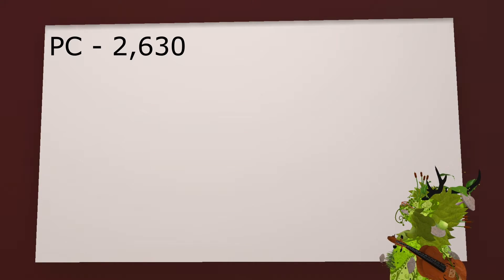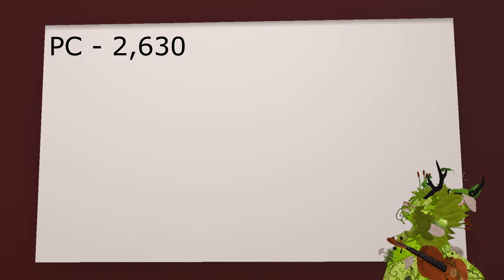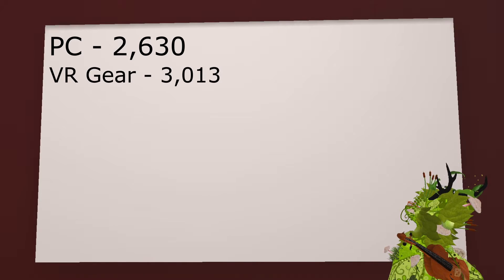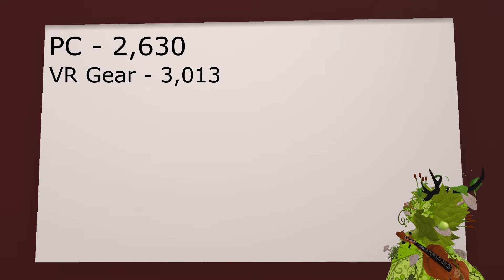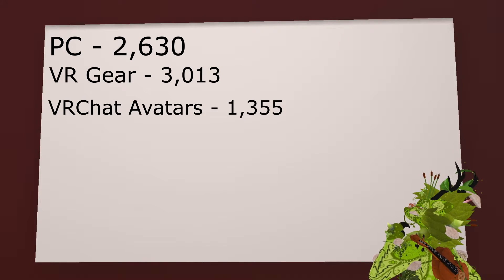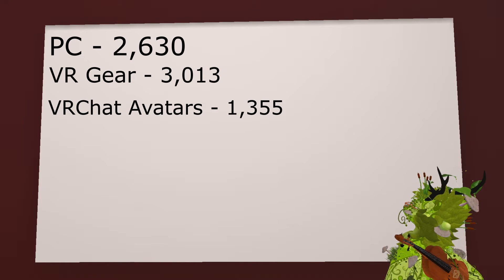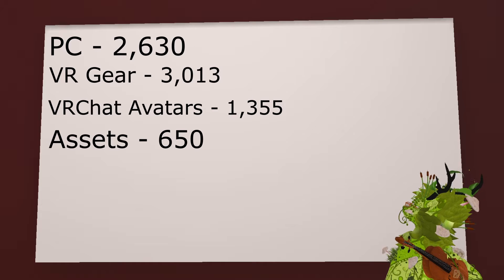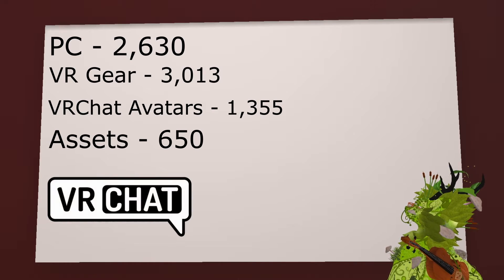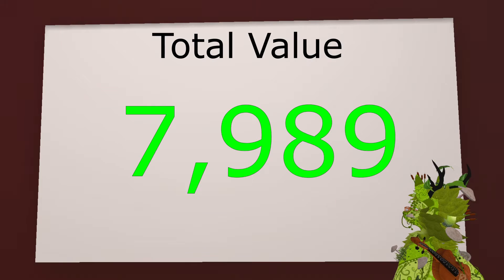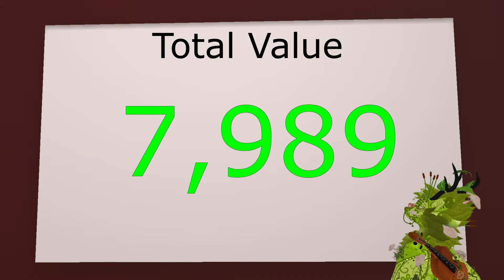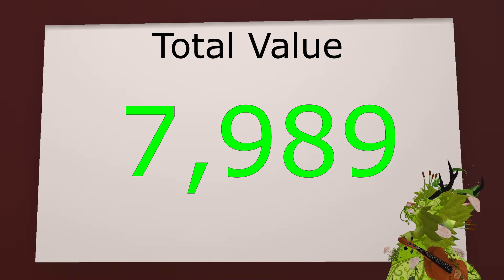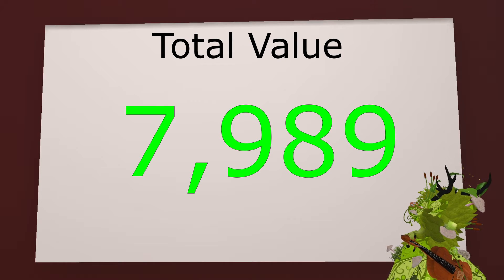And now to finally count everything together. So PC sent me back 2,630 euros. Everything VR-equipped and VR-ready sent me back 3,013 euros. Everything VRChat avatar-related set me back 1,355 euros. Assets sent me back 650, and VRChat itself sent me back 250 euros, which brings us to a whopping 7,898 euros that I spent on VRChat in total.